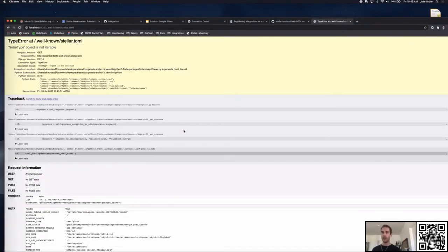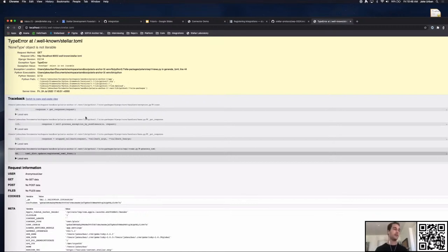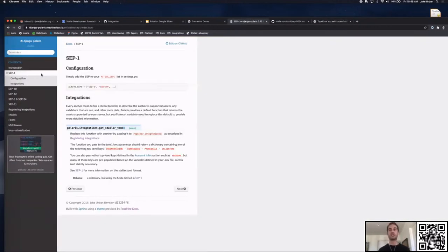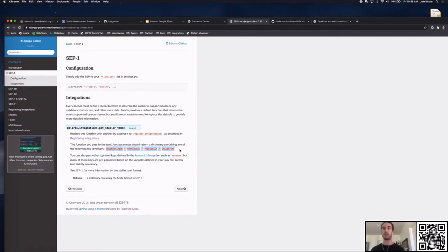Looking at the SEP-1 integration documentation, our toml function needs to return a dictionary containing any of the top-level keys defined there. So let's return a dictionary. Let's do the documentation section first. Looking at SEP-1, within documentation you have organization documentation — these are the properties you can add. Let's add an org name.